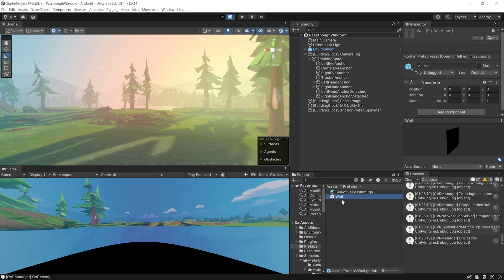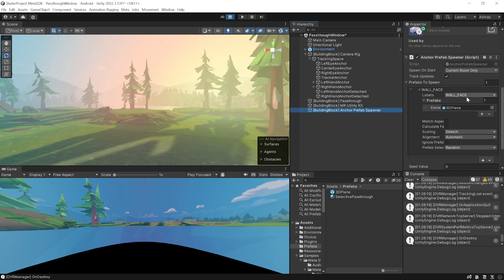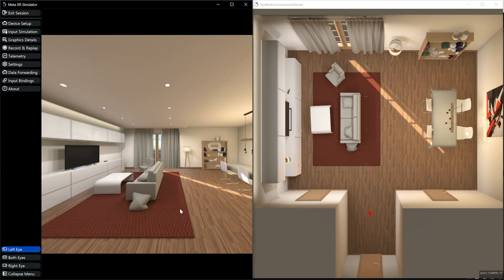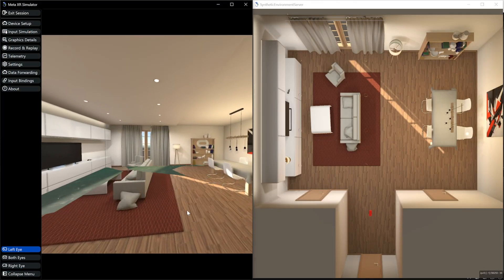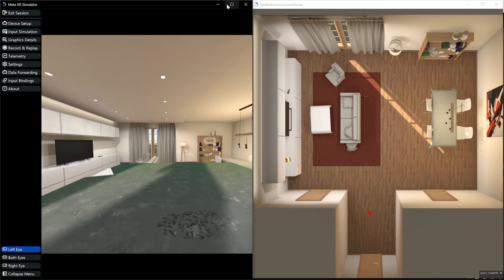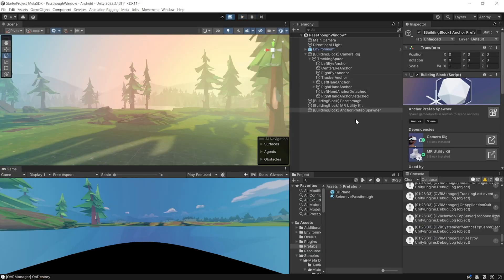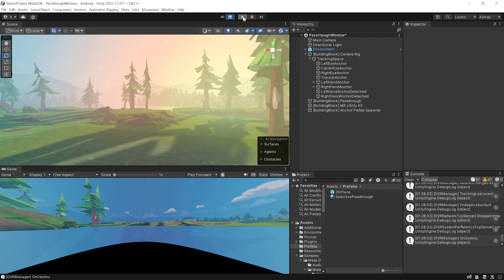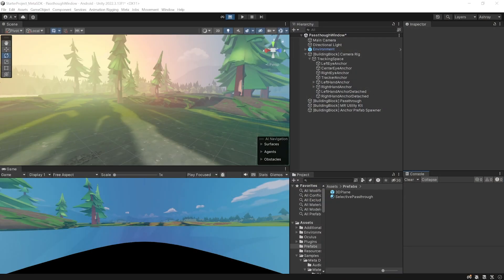We can do the same for our floor and ceiling. The easiest way is to select the wall prefab, rename it '3D plane', and in the Anchor Prefab Spawner add floor and ceiling labels as well. If you press Play you'll see your entire physical world, but you may notice z-fighting on the floor. Fix this by opening the 3D plane, selecting the quad, and moving it forward slightly by 0.01.